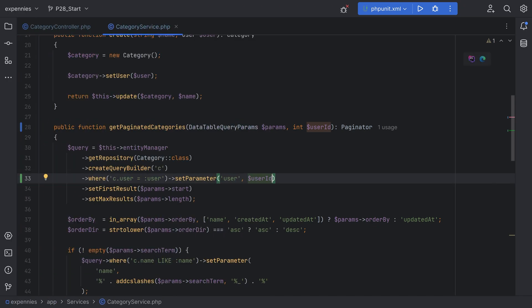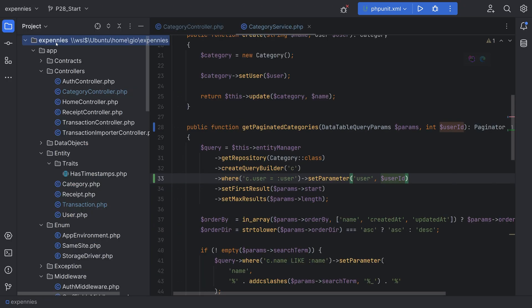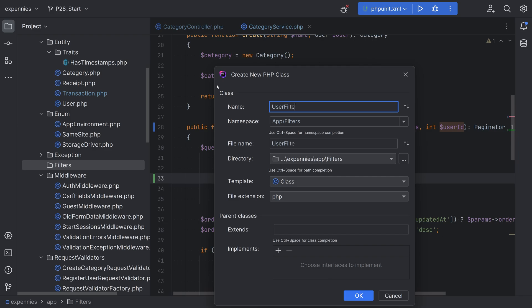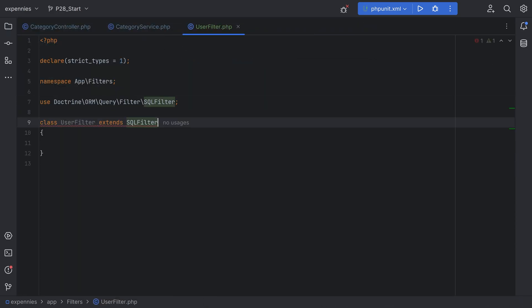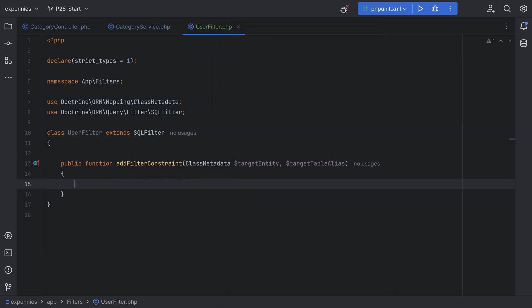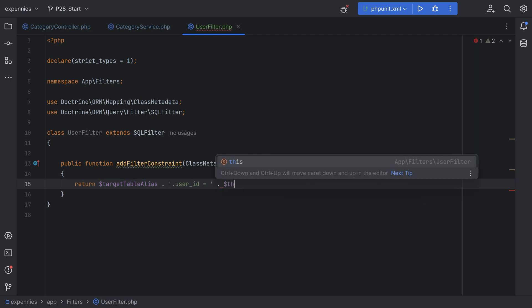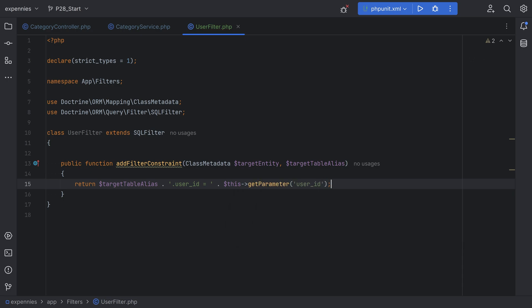So let's create the filter class. Let's go back to the code and open the project files. I'll create a new directory called filters, and in here we'll create a new class called UserFilter. Let's extend SQLFilter and implement the addFilterConstraint method. In here we're going to return a conditional check where we compare the user_id of the table alias to the given user_id parameter — something like return targetTableAlias.user_id equals getParameter('user_id'). This is the user_id column on the table, and this is the user_id parameter that will be passed into the filter — the currently logged-in user's ID.